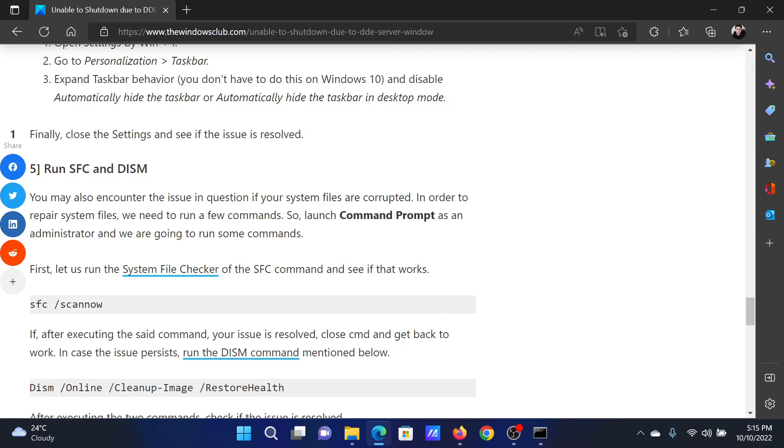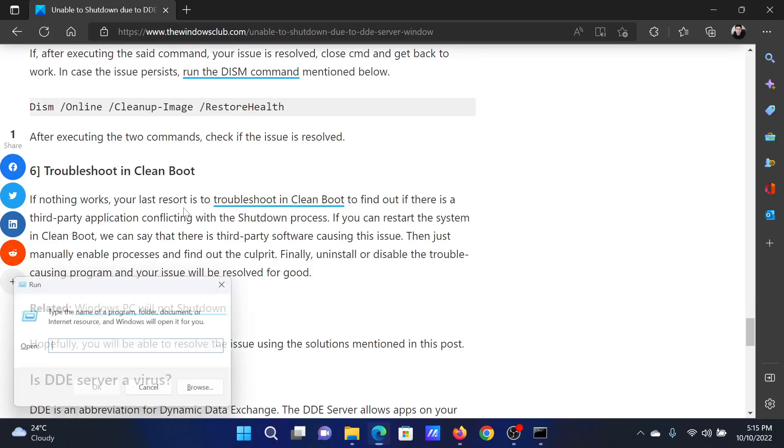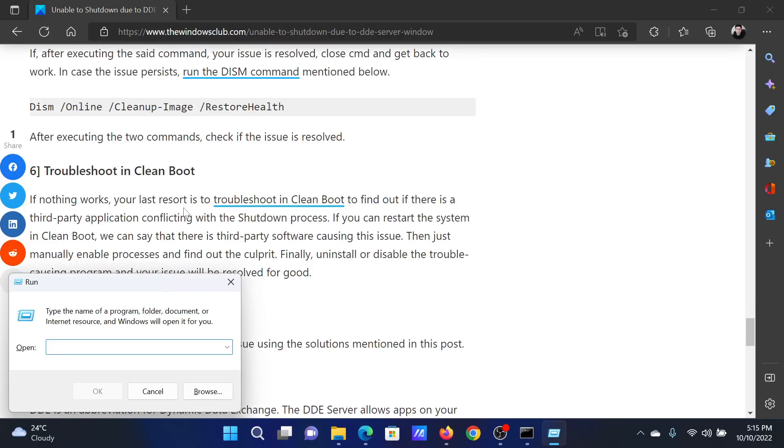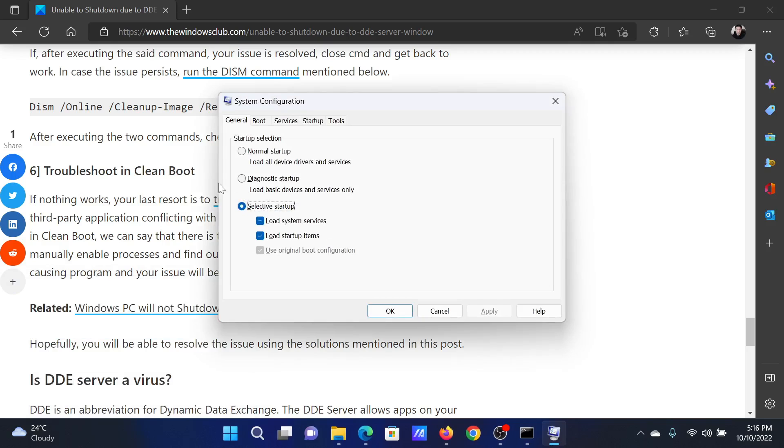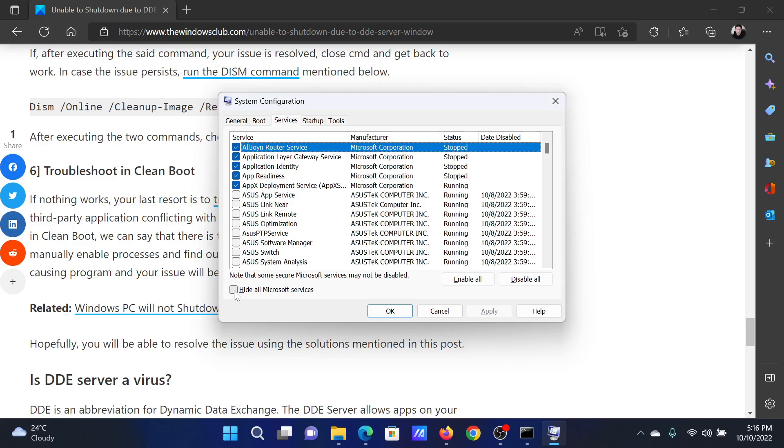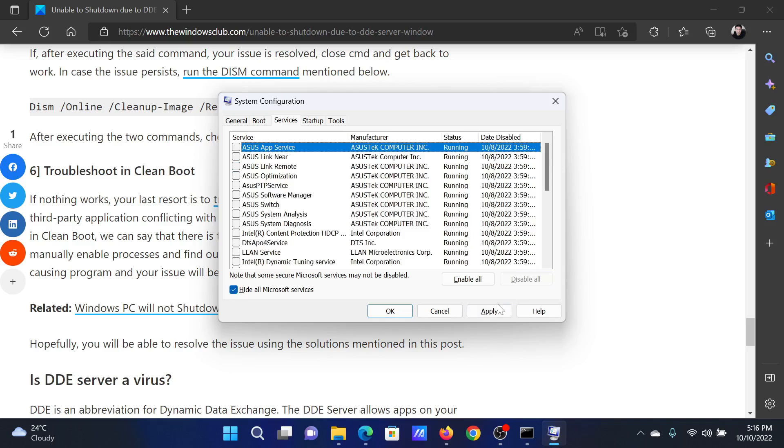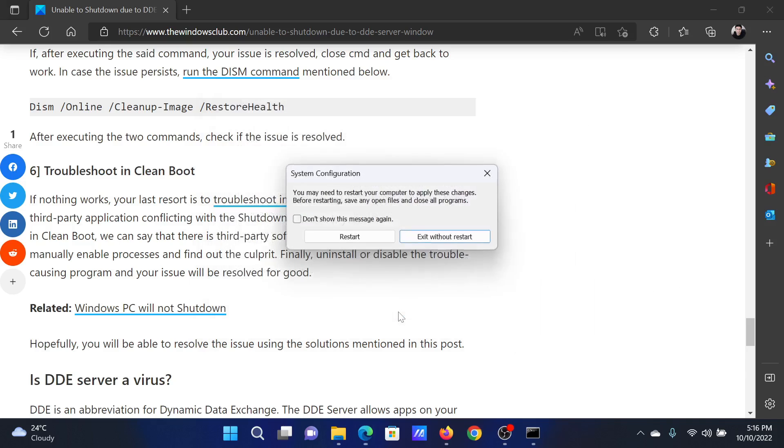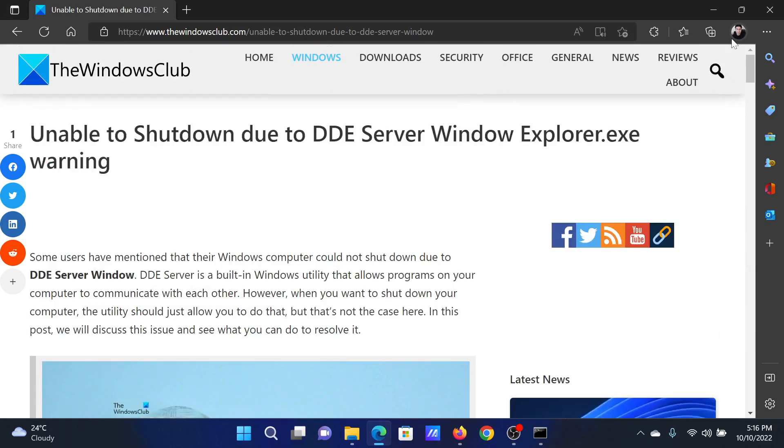The last solution will be to troubleshoot in the clean boot state. Press the Windows key and the R button together to open the Run window. In the Run window, type the command msconfig and hit Enter to open the System Configuration window. Go to the Services tab, check the box associated with Hide All Microsoft Services. If any of the services are checked, please click on Disable All. Select Apply, then OK, and finally click on Restart to reboot the system in the clean boot state.